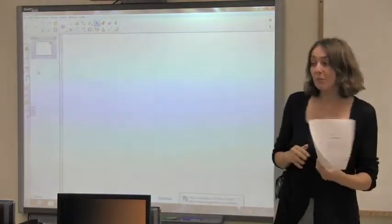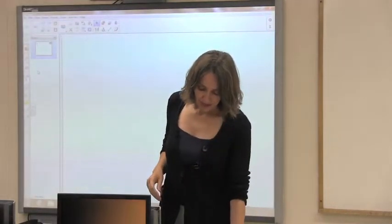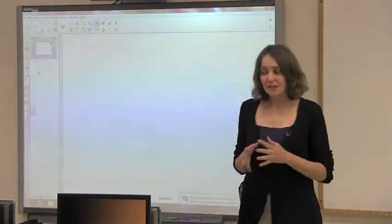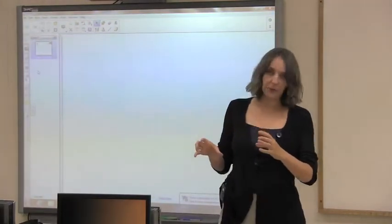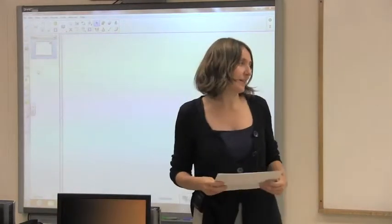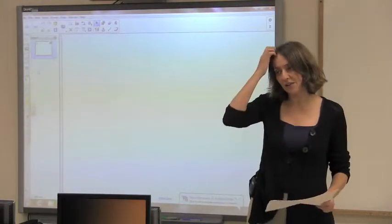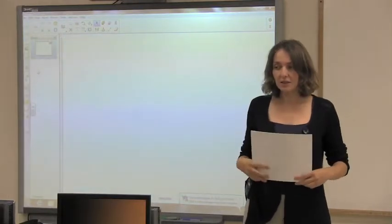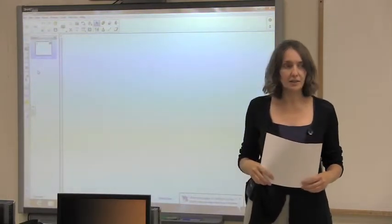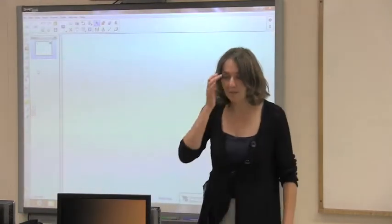Chapter six today we are going to start Grassmann algebra. Grassmann algebra is something we are not going to use directly too much — it's just one of the legs of the Clifford algebra that we will use. But it's a really interesting algebra, so I was planning to do just one lecture but maybe we will do two lectures on Grassmann algebra.